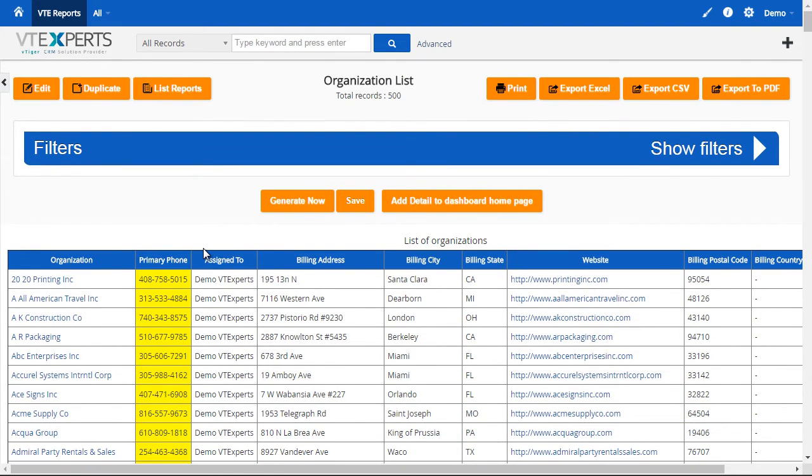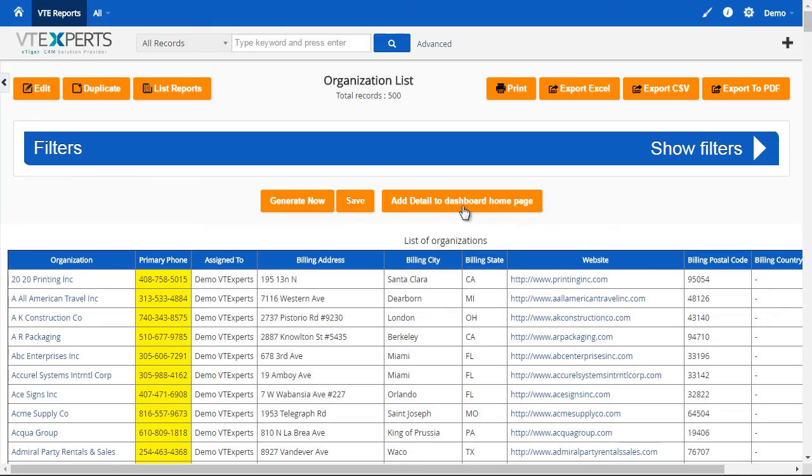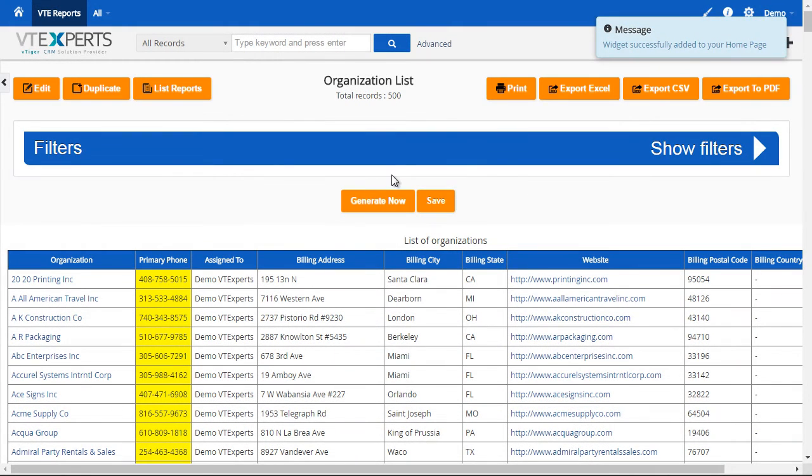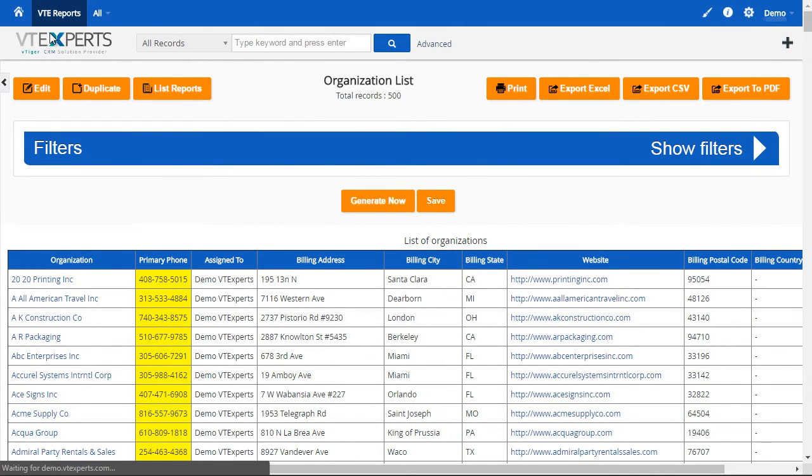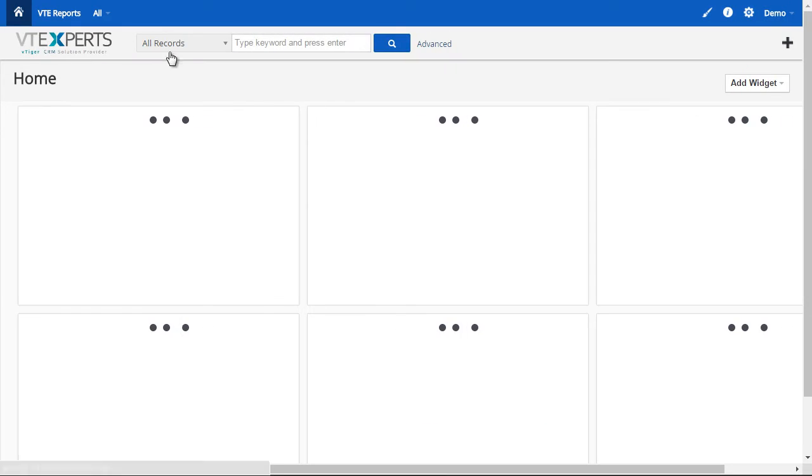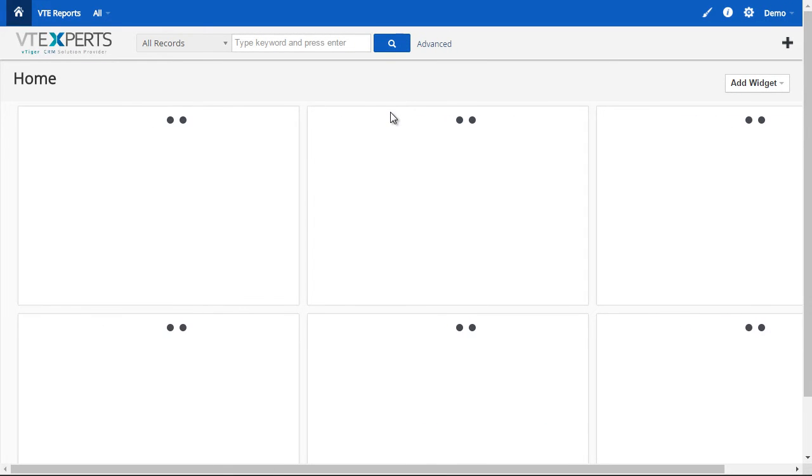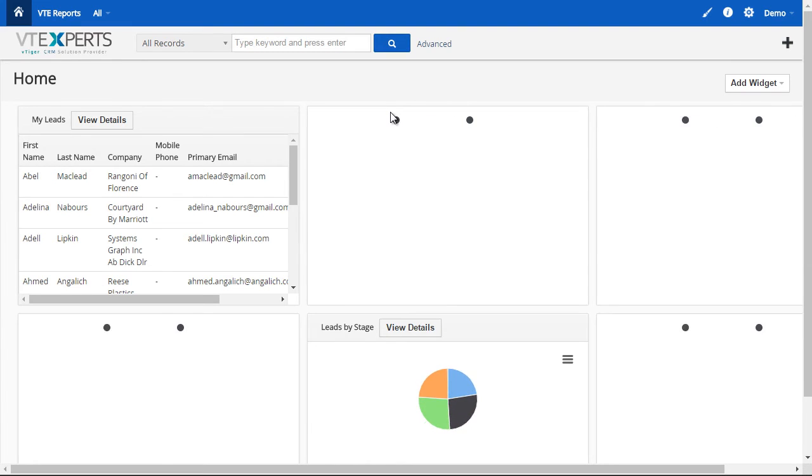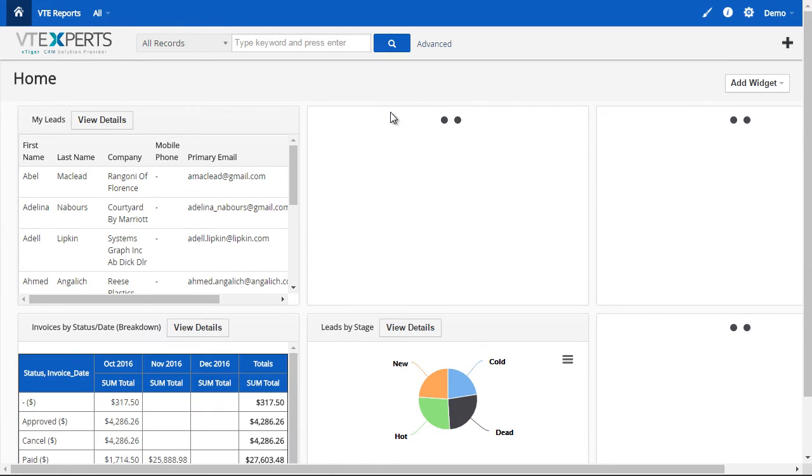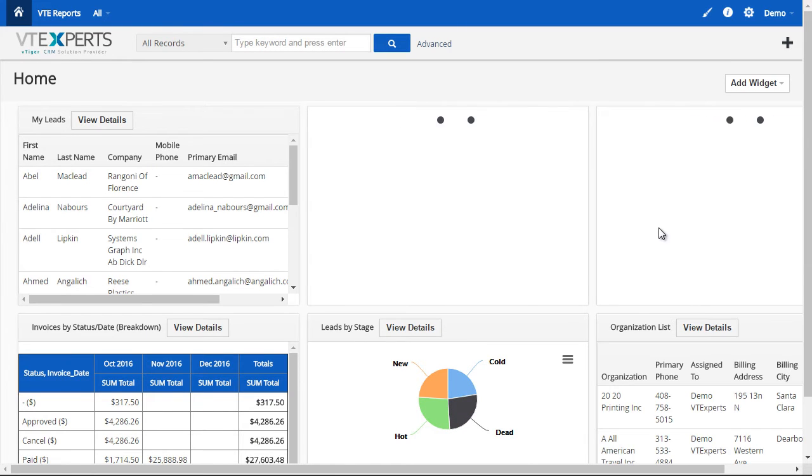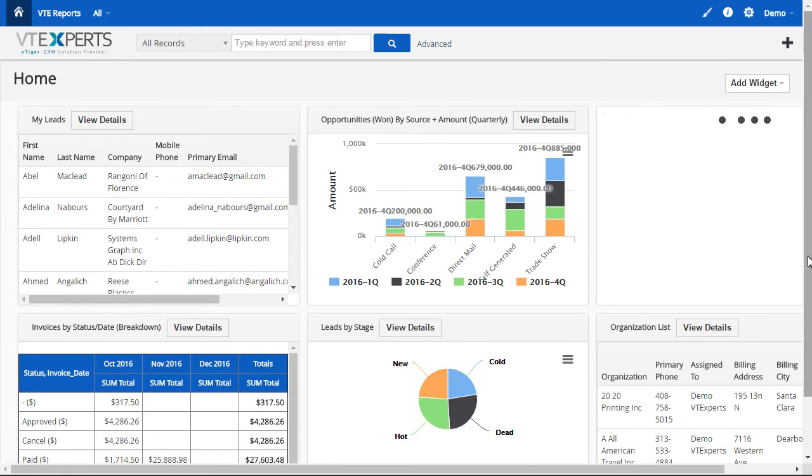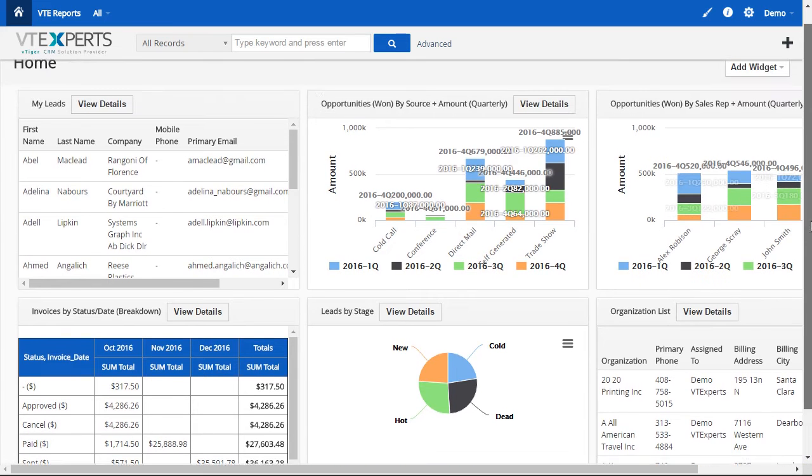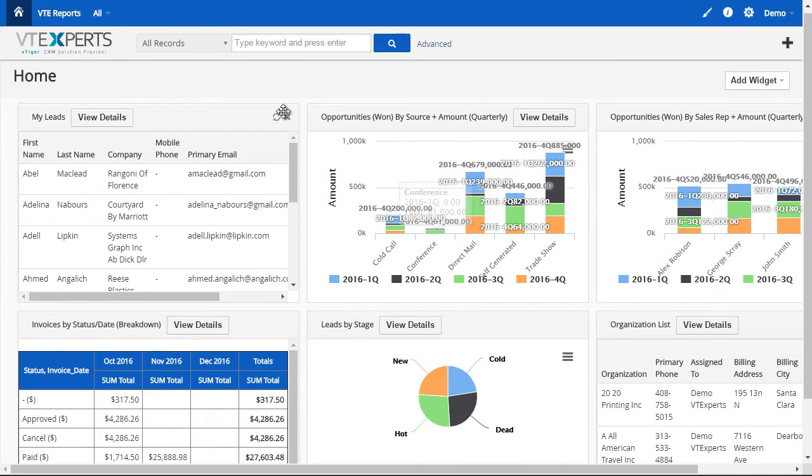A nice feature about this extension is that you can add a detailed widget to your dashboard. So, if I click this, it will then add the widget. And if I go to my homepage, I will then see the list of organizations that have been added to my dashboard. And they're right here in the corner. You can also remove the widgets and you'll be able to edit them back from the reporting.